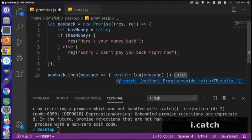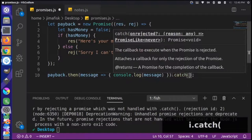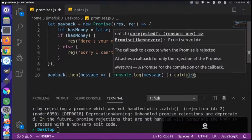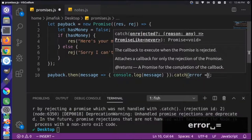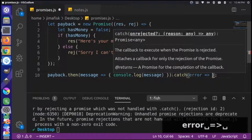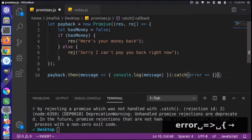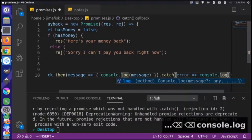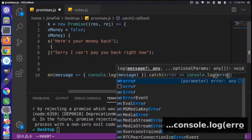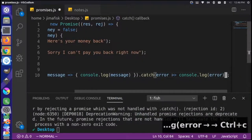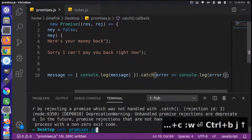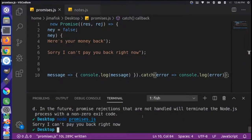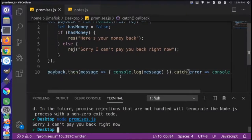Let's add a `.catch` here. Similarly, we take a function callback. Using the arrow syntax, the argument is `error`, and then we console.log the error — no curly brackets needed since it's a single line statement. Save this and run it. Now we get 'sorry, I can't pay you back right now.'